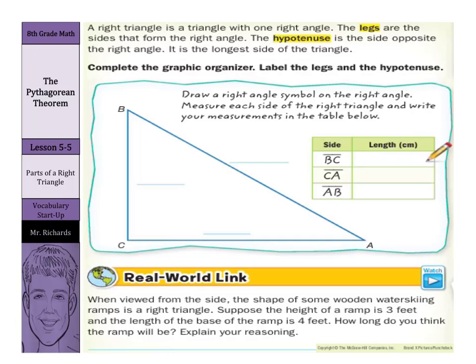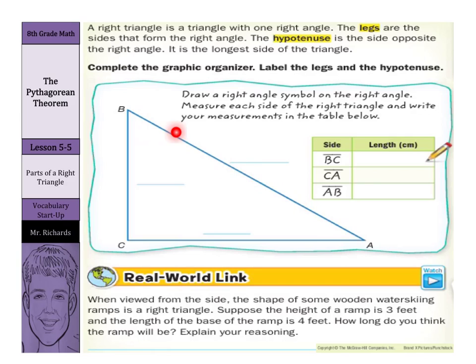Let's start with our vocabulary startup. A right triangle is a triangle with one right angle. The legs are the sides that form the right angle. The hypotenuse is the side opposite the right angle, and it is the longest side of the triangle.